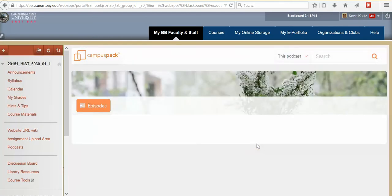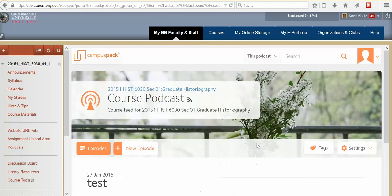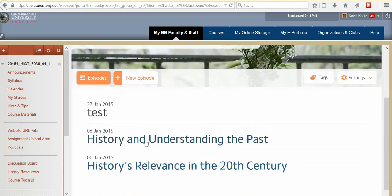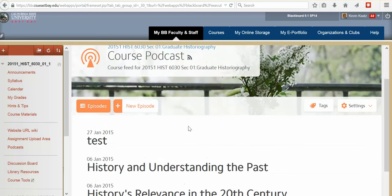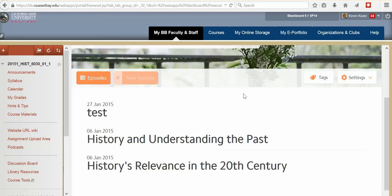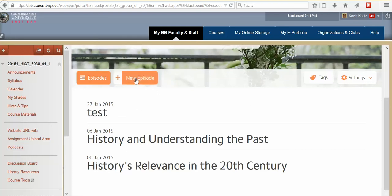And what you'll see are the two podcasts I want you to listen to. Here's a test I just created this morning. We're going to make another one. When you create your podcast, the easiest way to do it is to create it within Blackboard. Once you've logged in and clicked on the Podcast tab, click on New Episode.